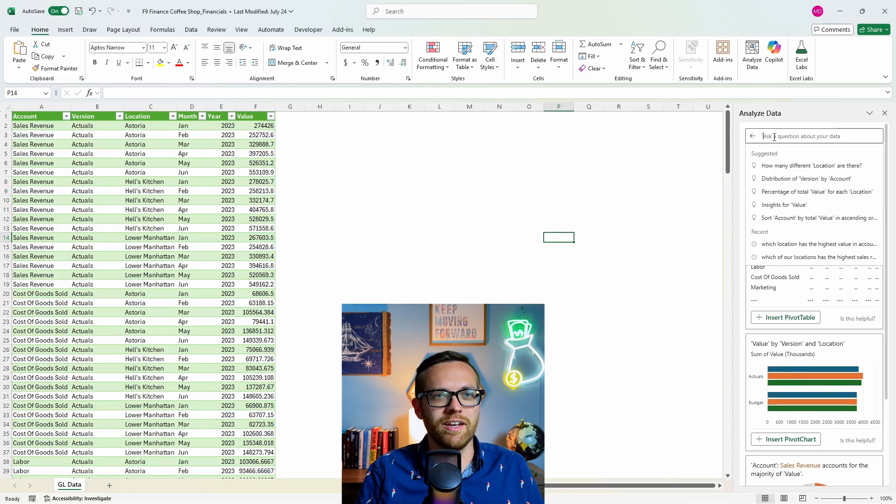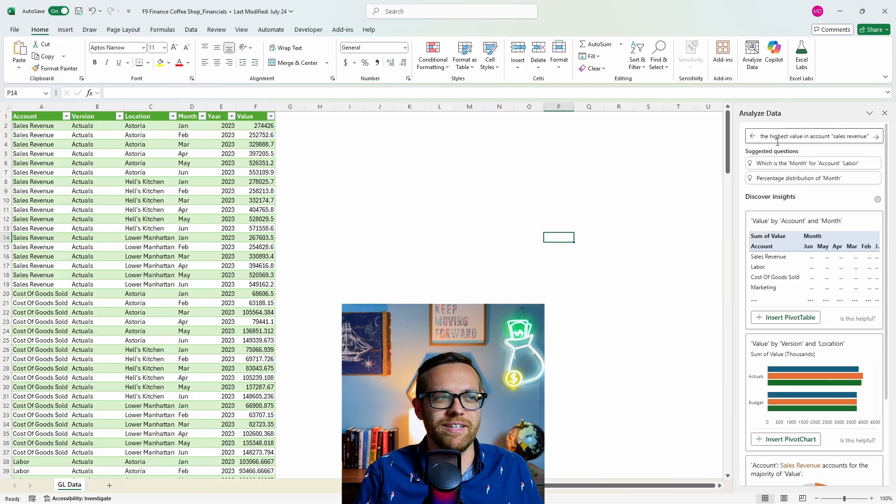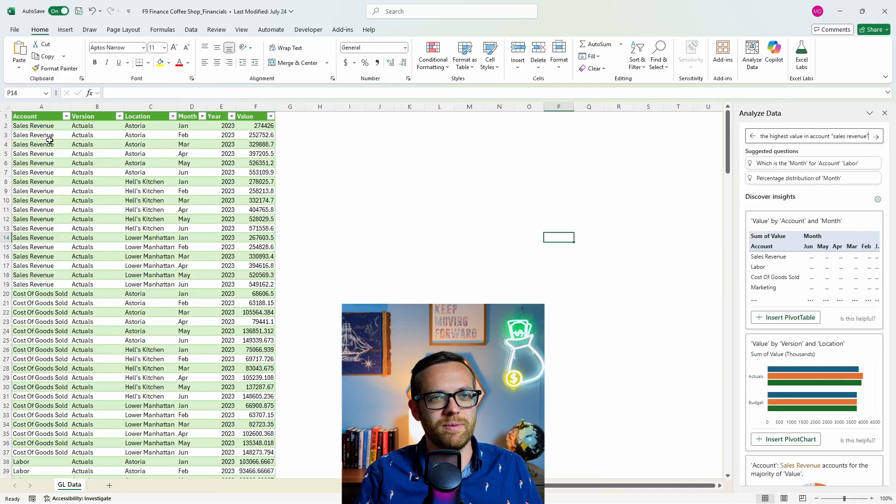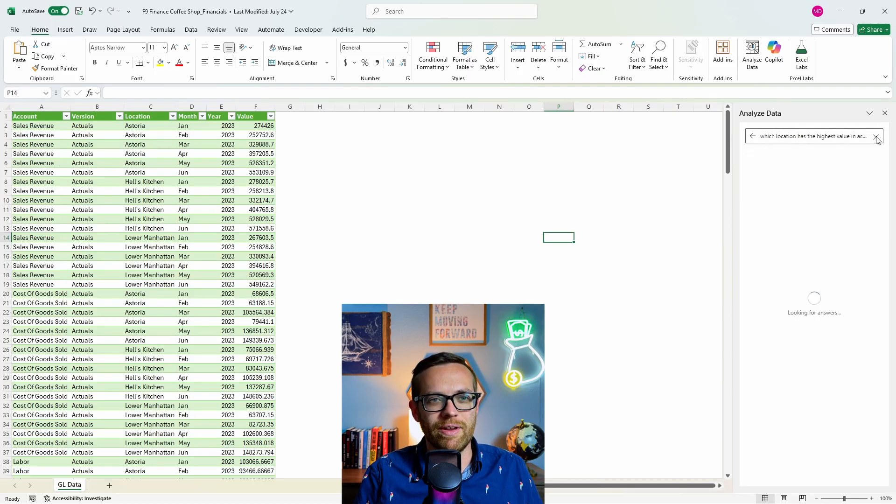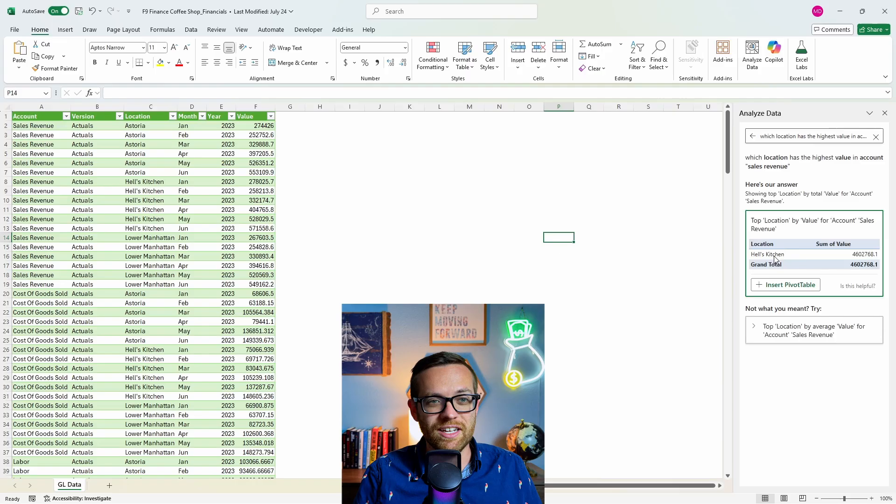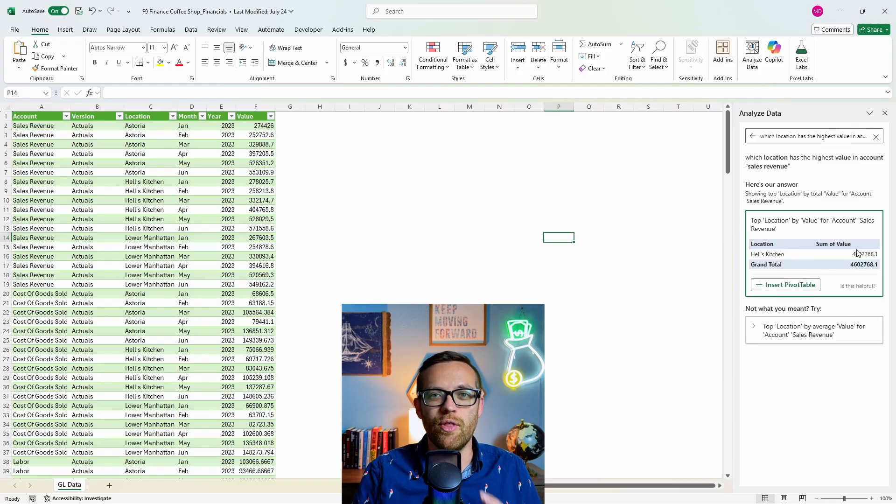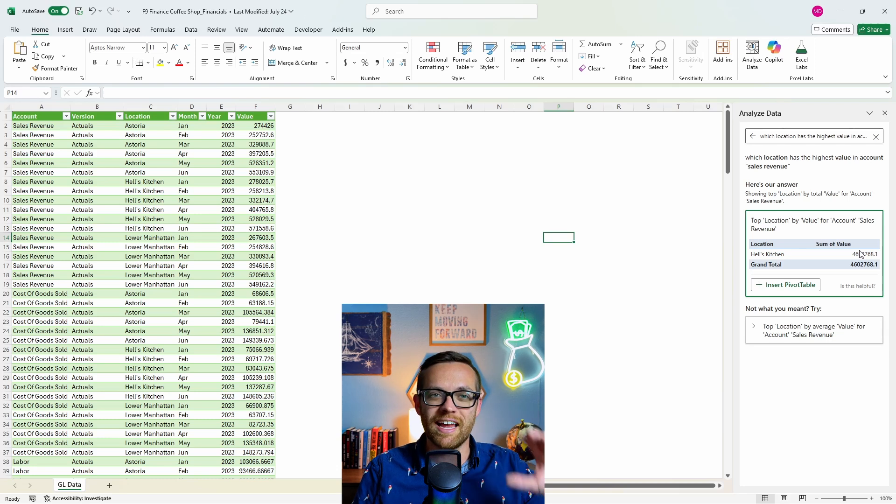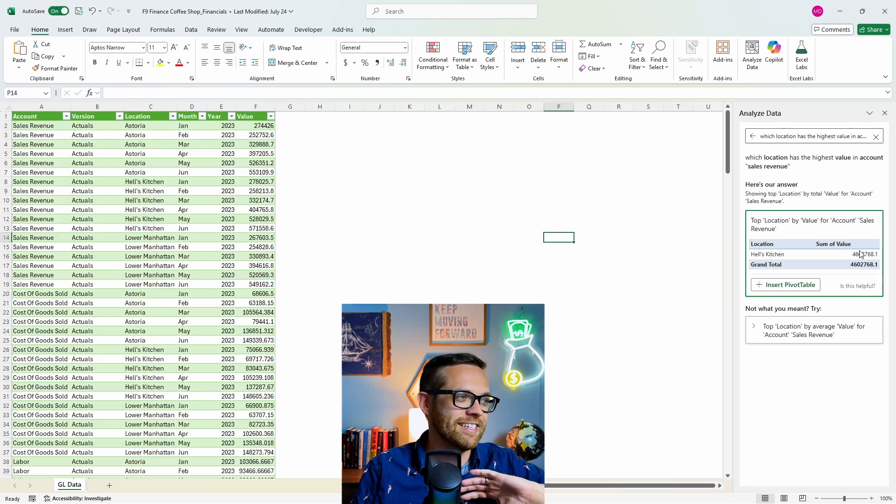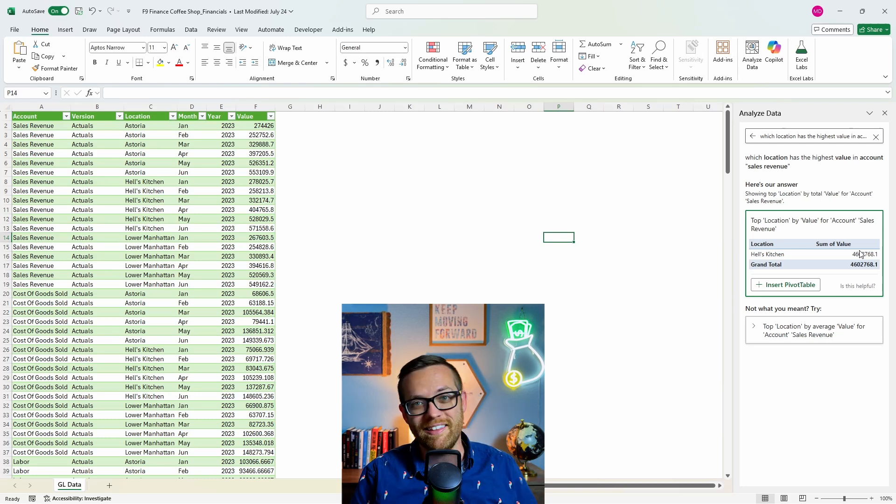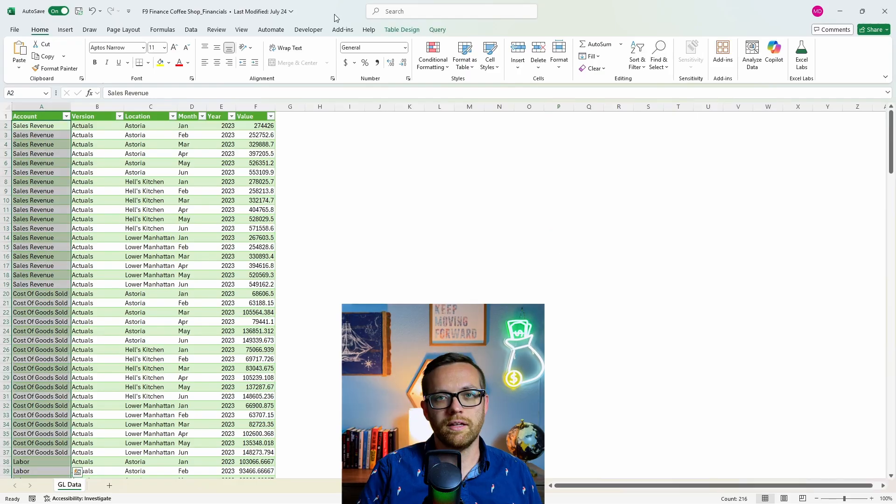Let's go ahead and ask it a question just to see what it comes back with. I'm going to paste a question in: which of my locations has the highest value in the account sales revenue? Which of my three locations has the most revenue in this period. We'll go ahead and hit send. It has said we have Hell's Kitchen. Hell's Kitchen has the most sales revenue. In just seconds we are analyzing an entire table of data without having to do any of the analysis ourselves. How cool is that?